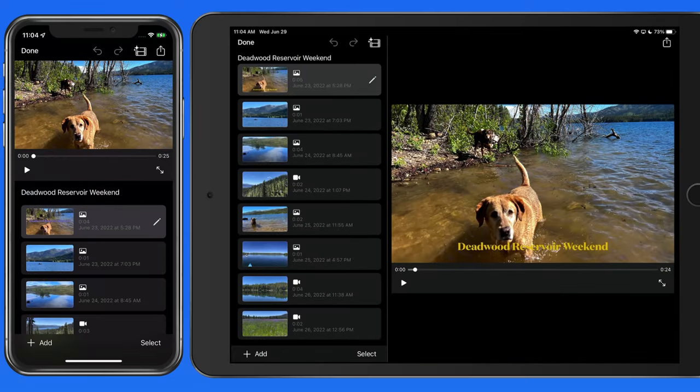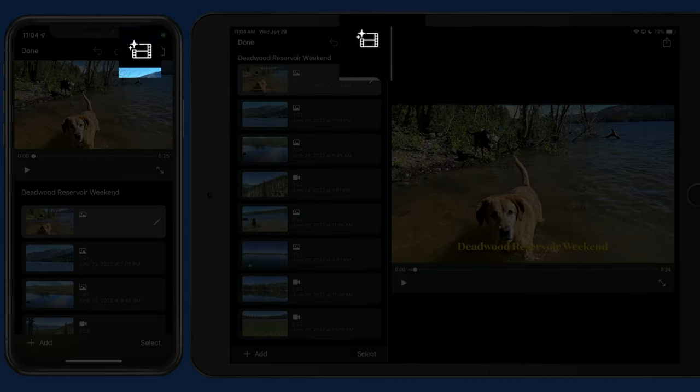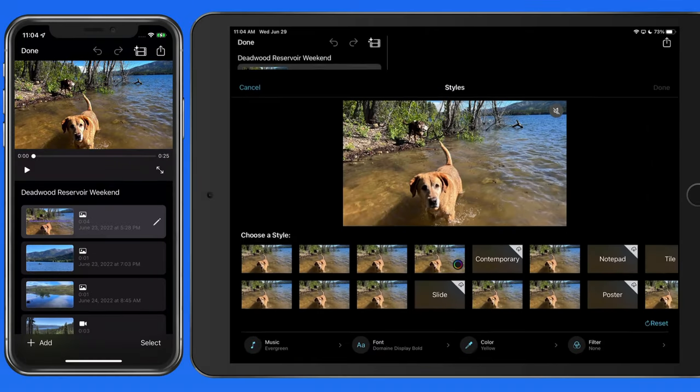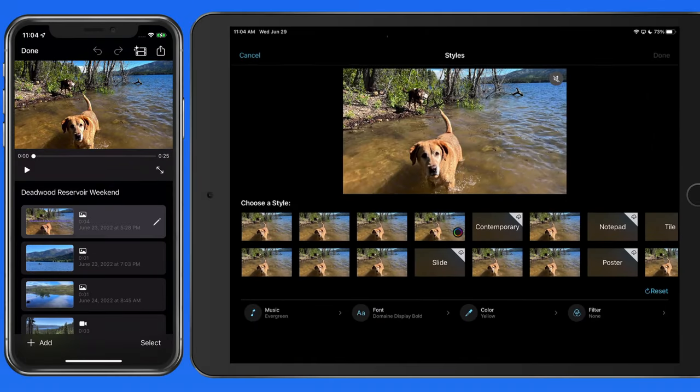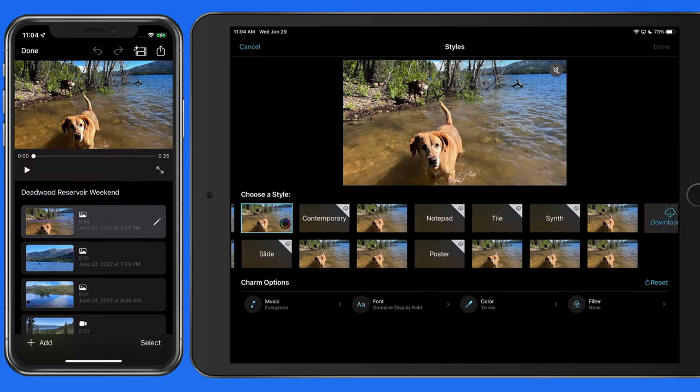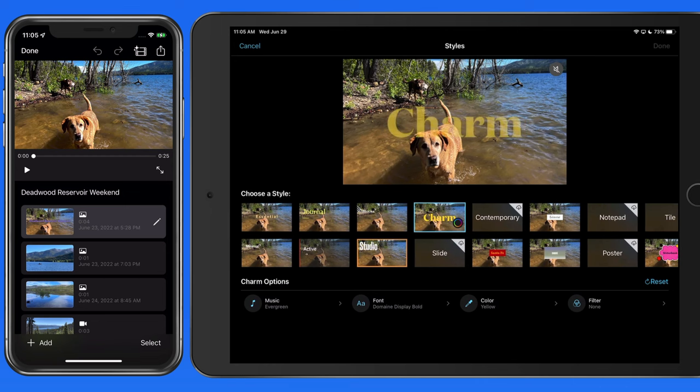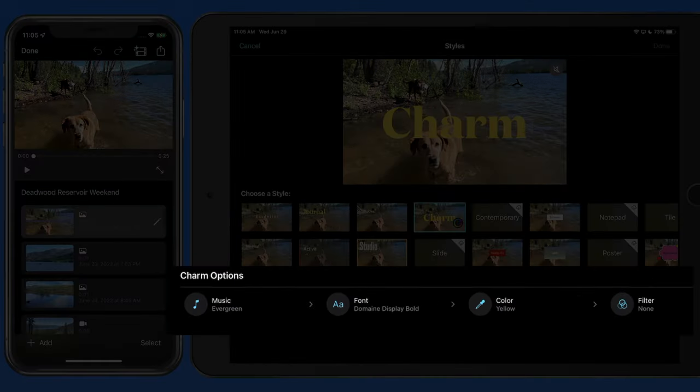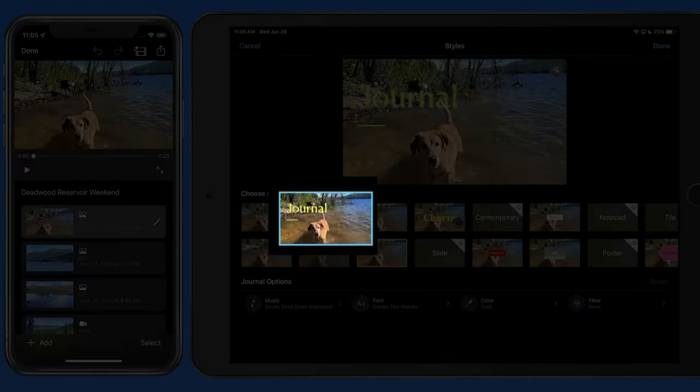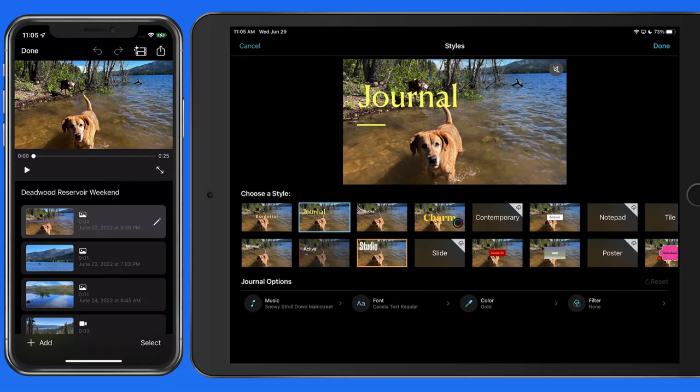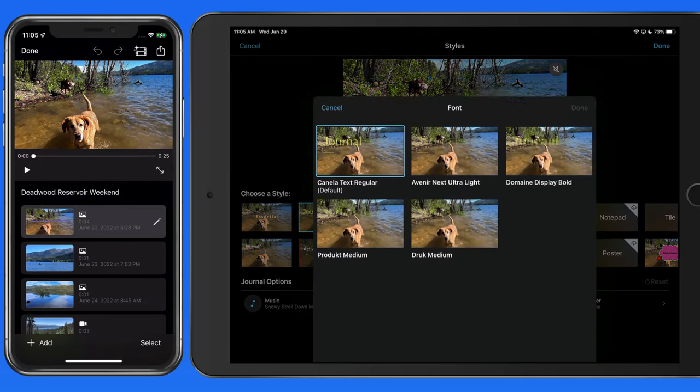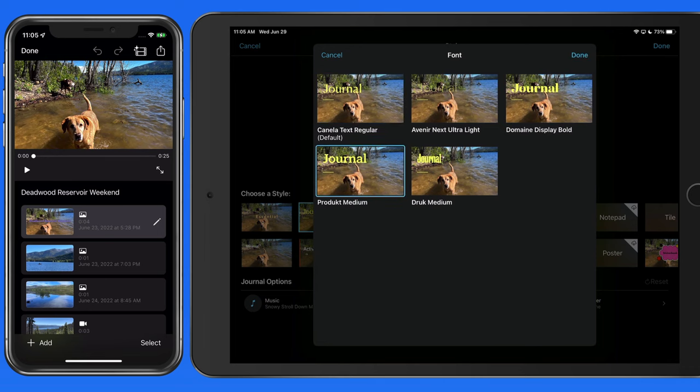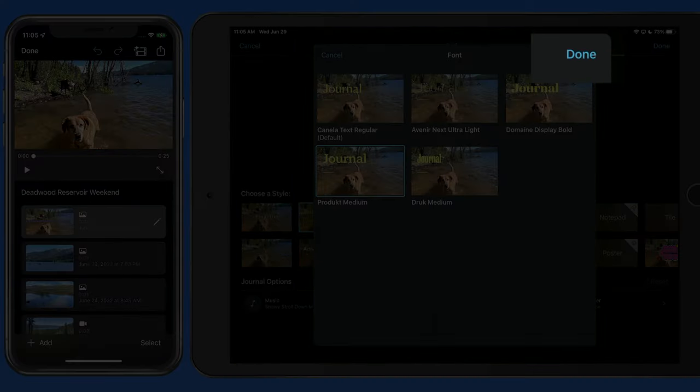To do that, I'll need to tap on the Magic Movie icon up here. This gives us a variety of title styles that we can use, and below we can adjust the background music, font, and color. I'm going to switch this to the Journal Style and then tap the Font button, and we can select from five different options here. To make a change, tap the option that you want, then be sure to tap the Done button.